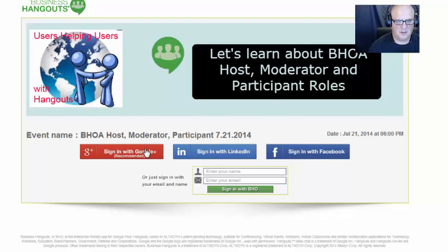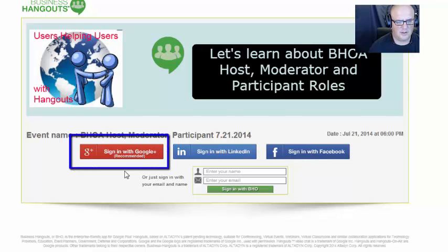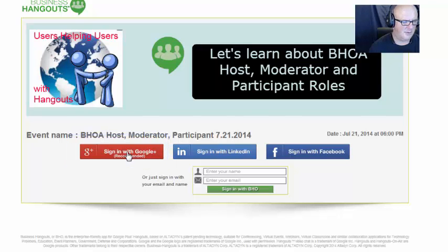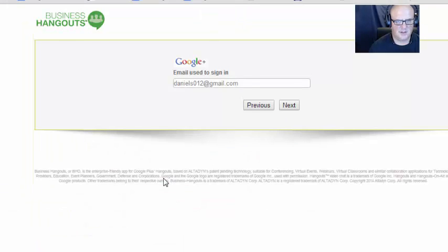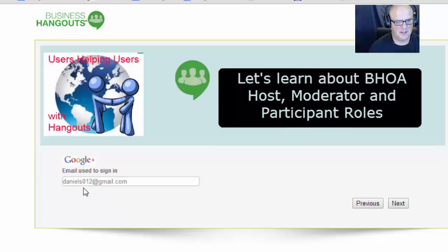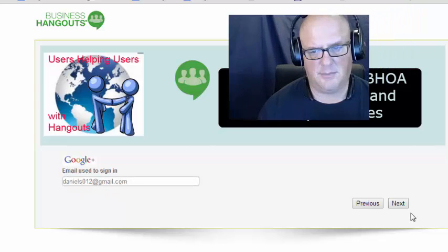I'm going to come in using my Google account, because I want to come in as a participant. Since I'm the owner of this, it's going to take me straight in. Here's my Google account — I have a choice of which Gmail I want to come in with, and whichever one I'm signed in with for my business hangout account, that's the way I'm going to come in. Click next, but you might have more than one, so that's why I say that.